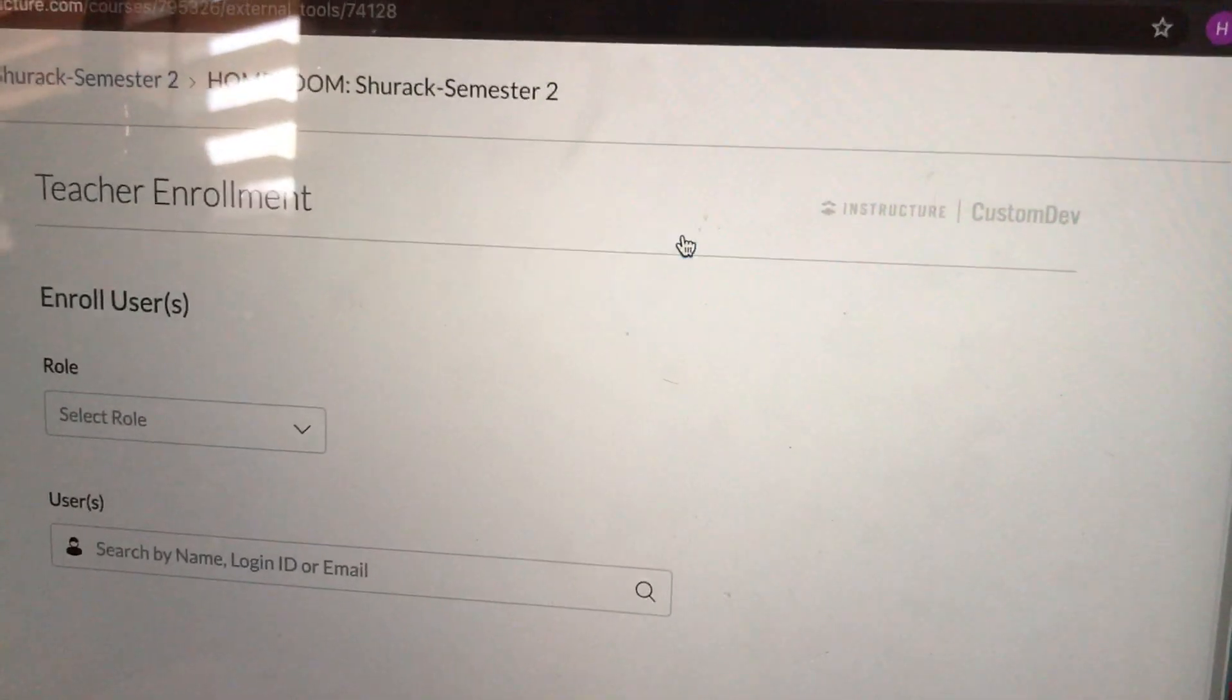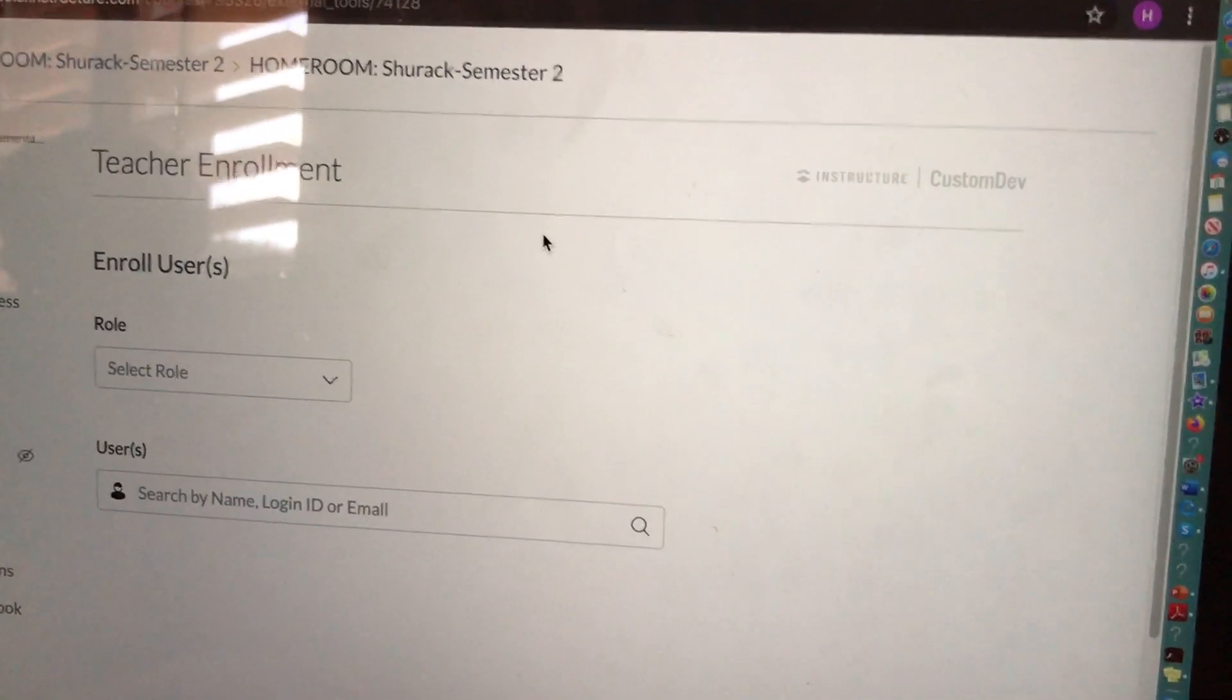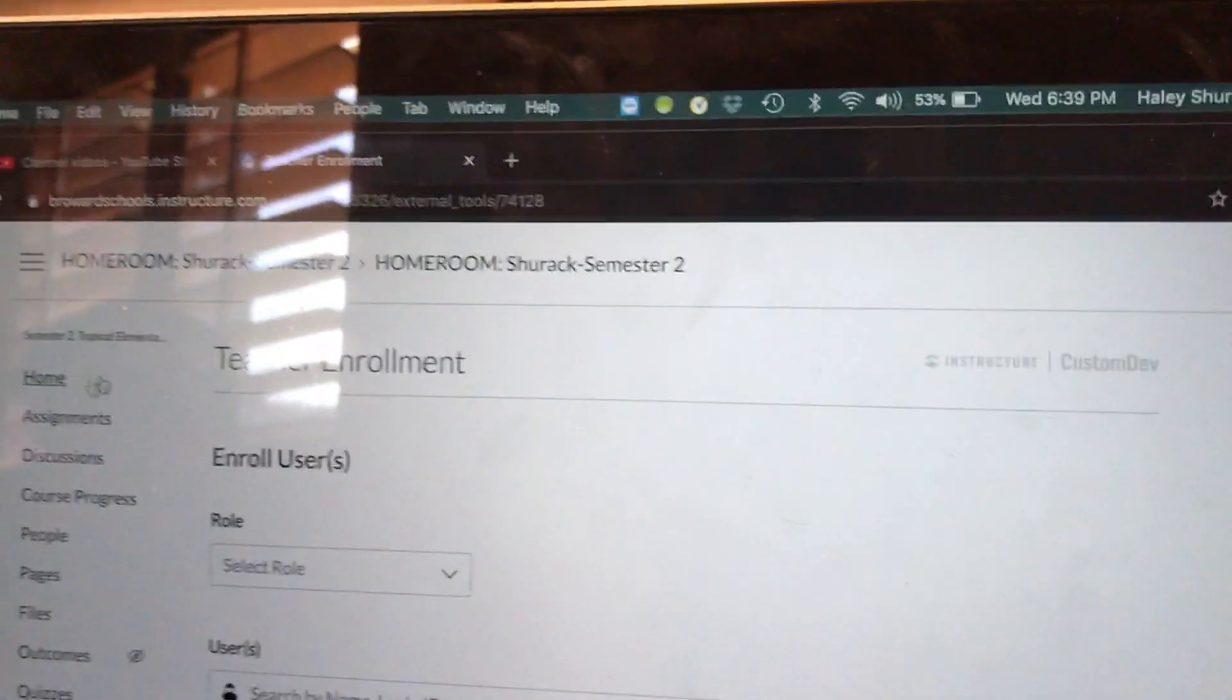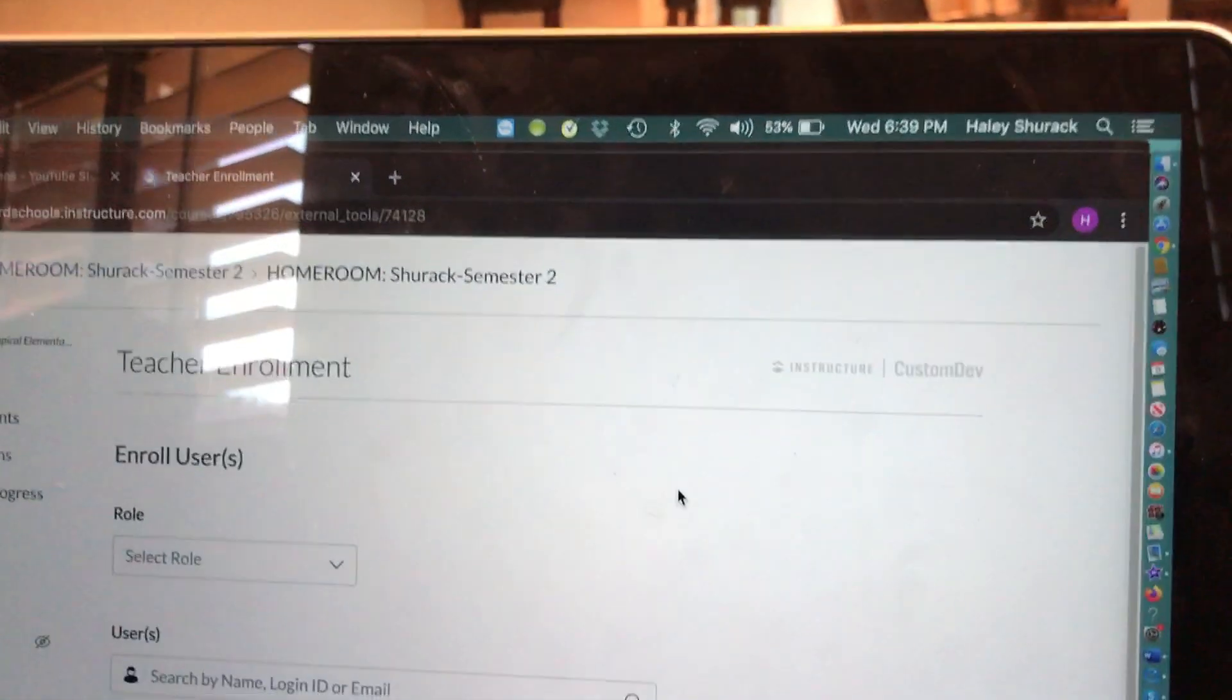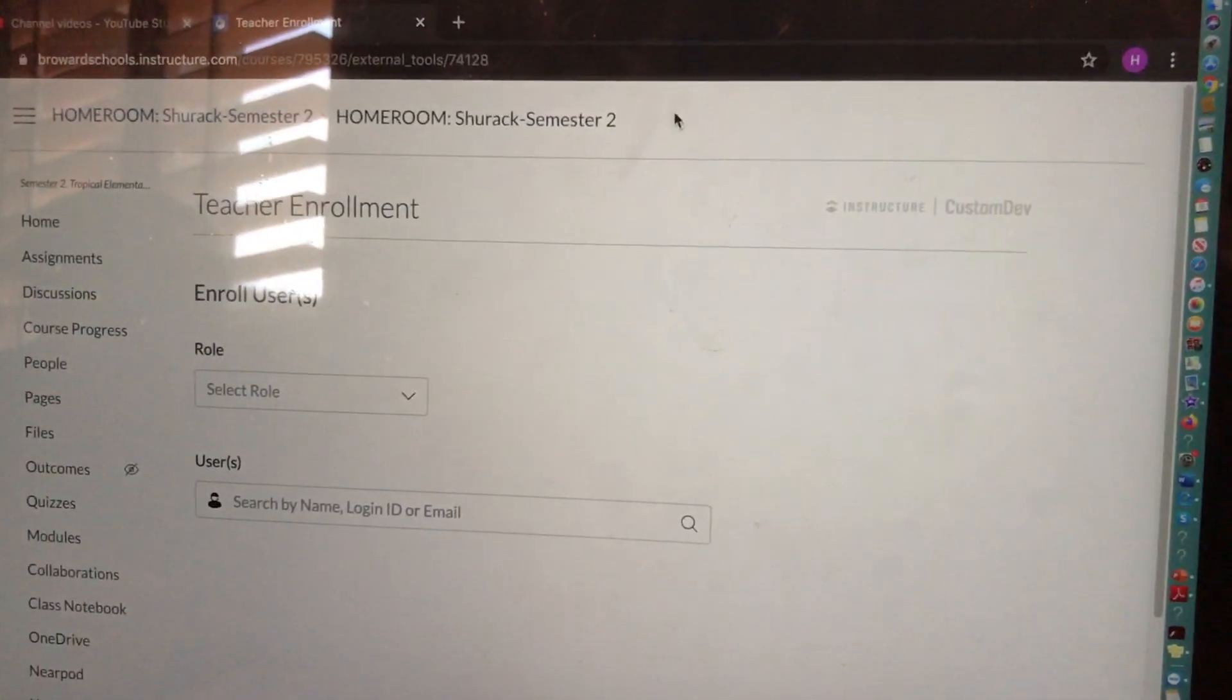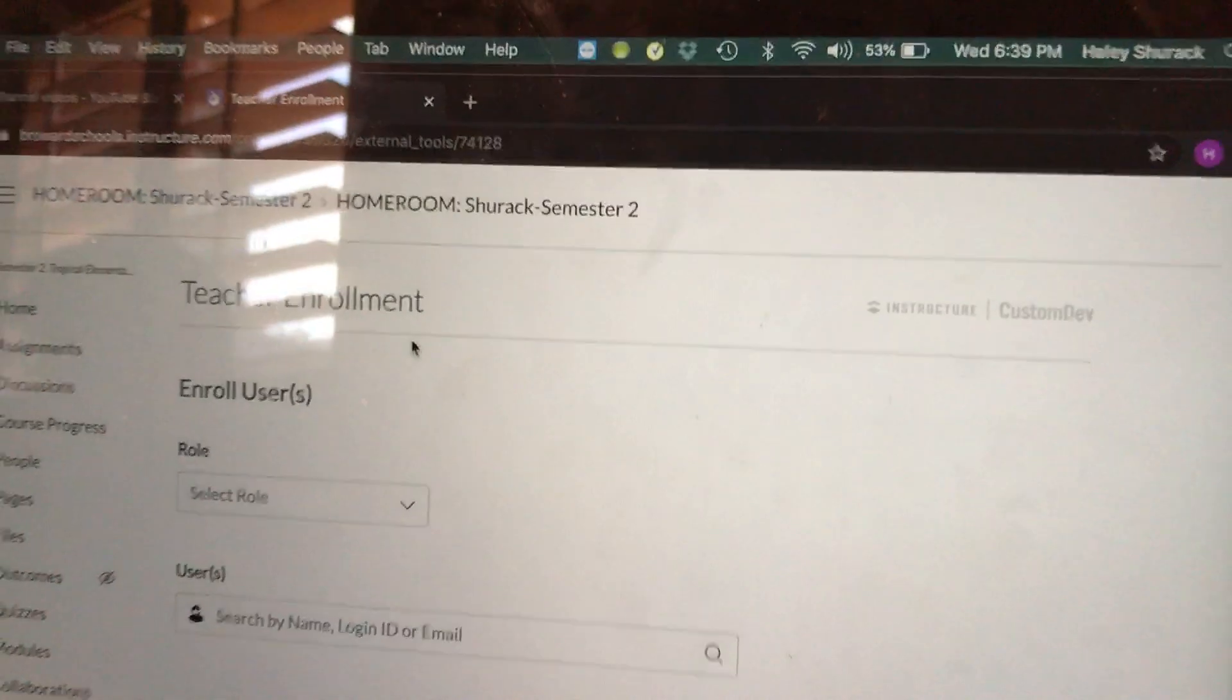So now that teacher needs to go into their Canvas and accept the invitation. So when they log into their dashboard, something at the top of the screen should ask them to accept the invitation, or they should receive an email to their Outlook asking them to accept the invitation. So this again is how you would add a coworker.